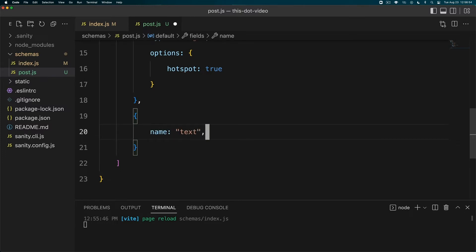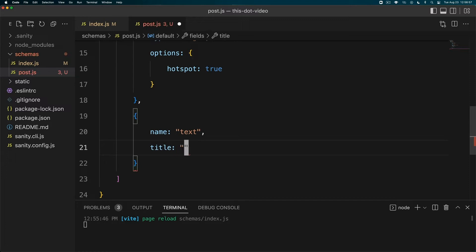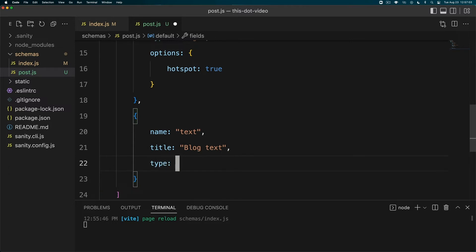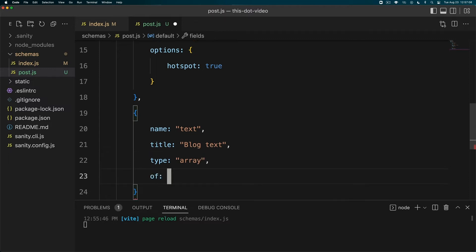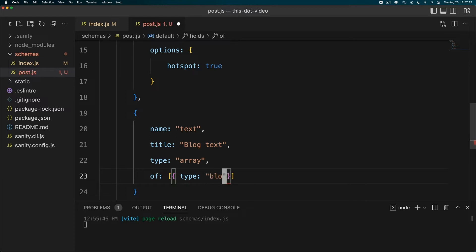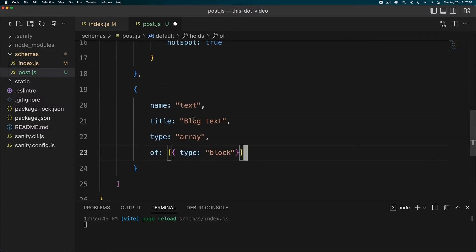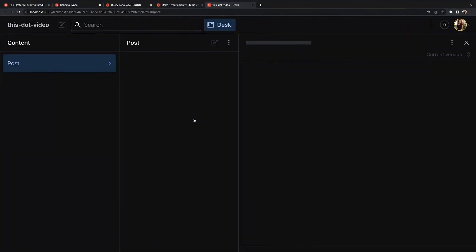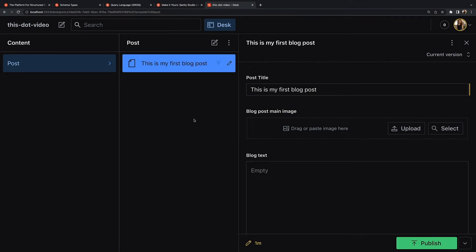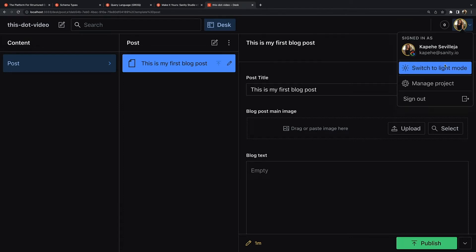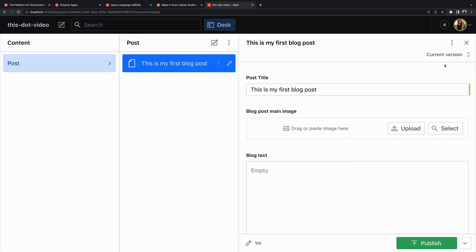Then the next one we're going to create - again name, title, type - will be 'text', the title will be 'Blog Text' for the text for our blog post, and the type will be 'array'. Then we're going to have 'type of' and this is where we're going to do the schema type 'block'. So we're going to have an array of blocks and you will have block content and this will have our whole rich text editor.